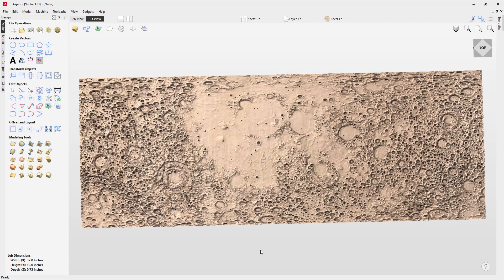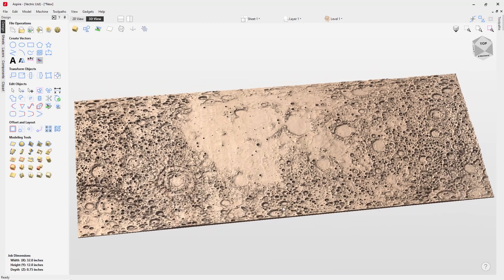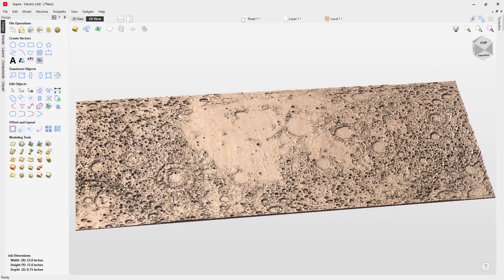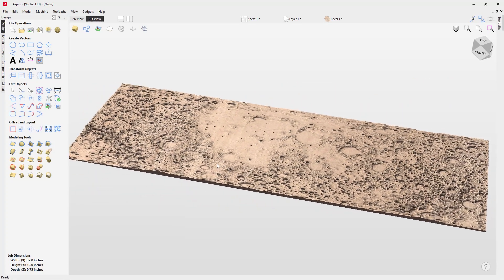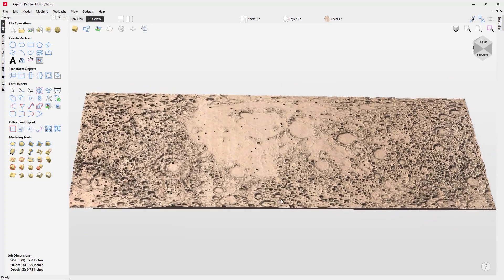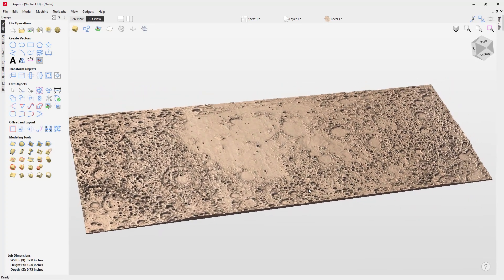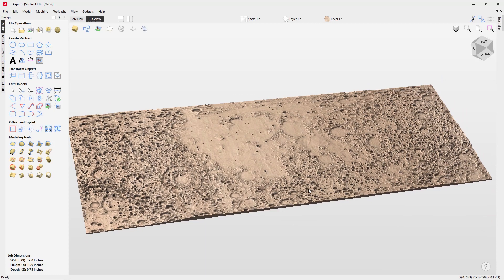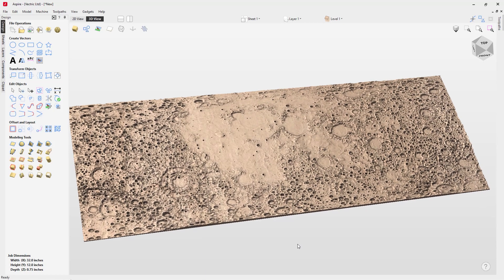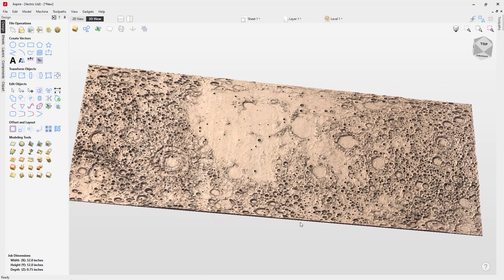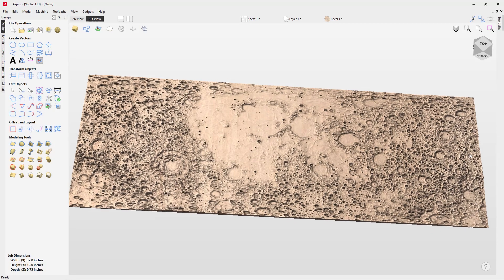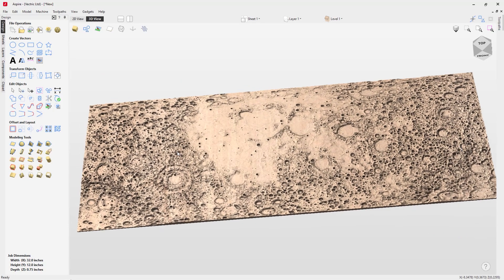That really illustrates how easy it is to use one of those height maps to create a really nice piece of topography or relief texture that I could add onto another component. Using a bitmap to create texture is a great way to add detail to your finished projects.